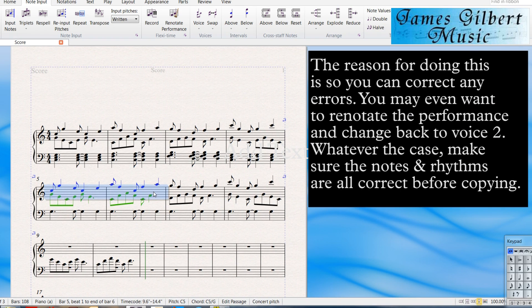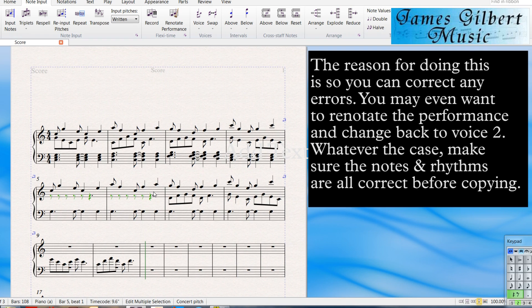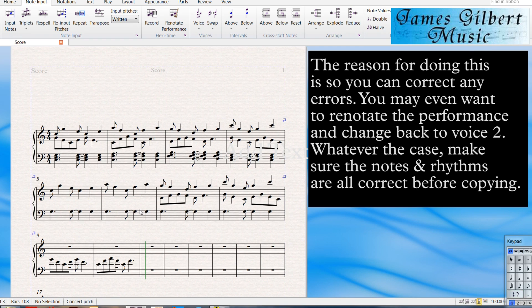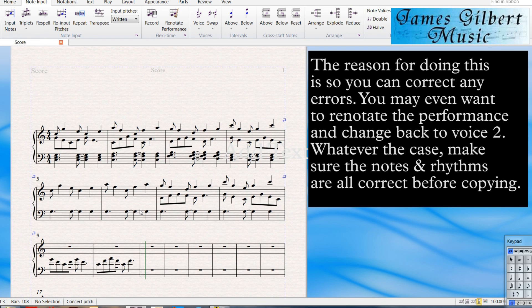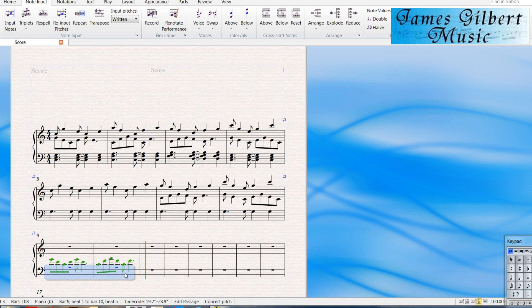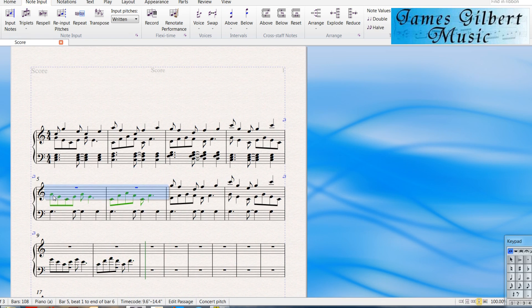So the first thing I did when doing this method was highlight the section I just played in. And then copy it or paste it into the section where it belongs. But when you do this, notice that I've got it highlighted. You come up to the spot and hit paste, and of course it wipes out everything that was there.